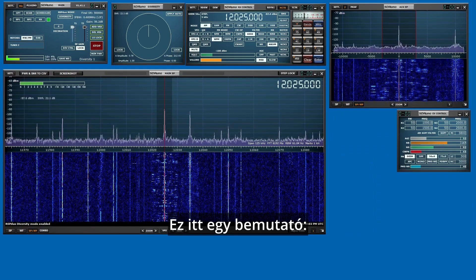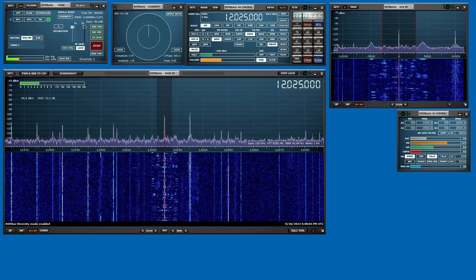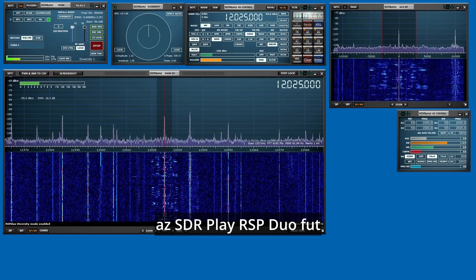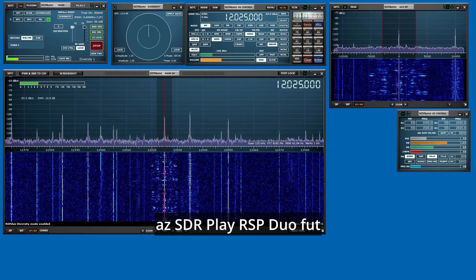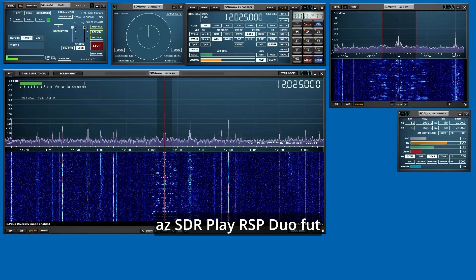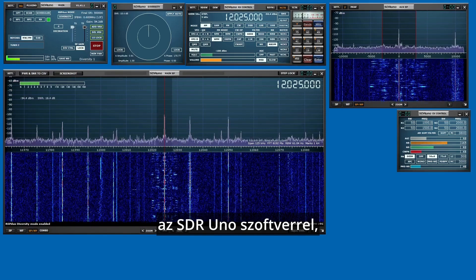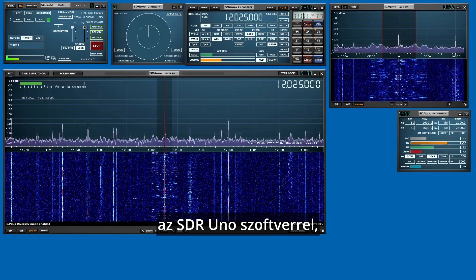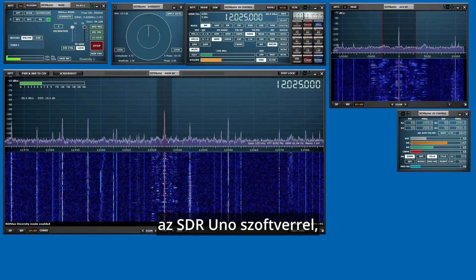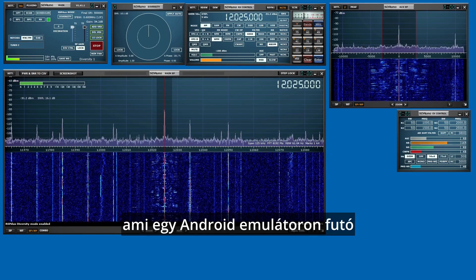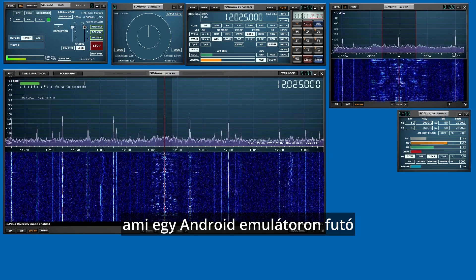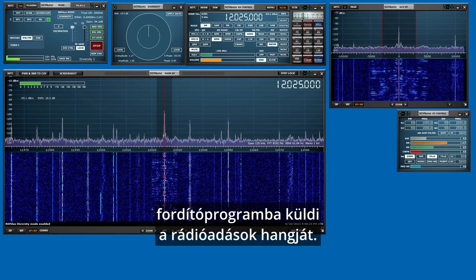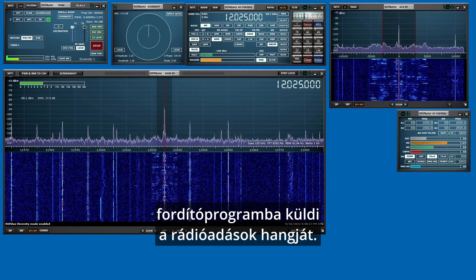So there is a demonstration of running the SDR Play Duo, RSP Duo, with the SDR Uno software feeding into a translation app running in Android on an emulator on my computer. And it did a pretty good job of translating some Korean.